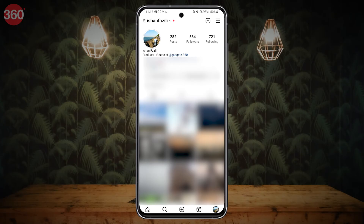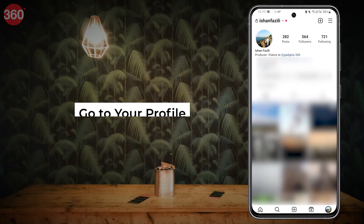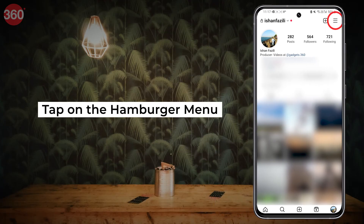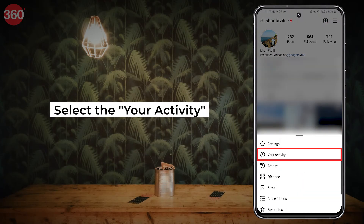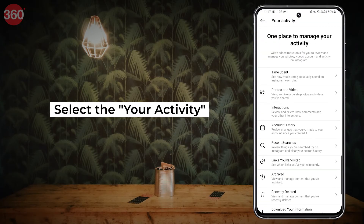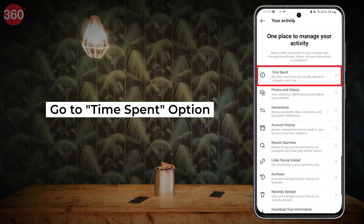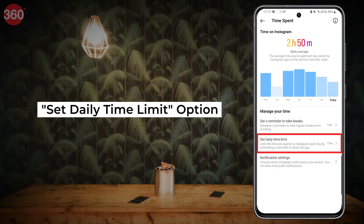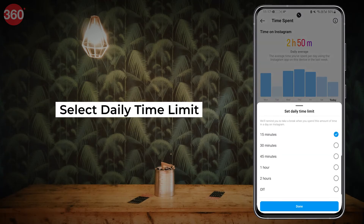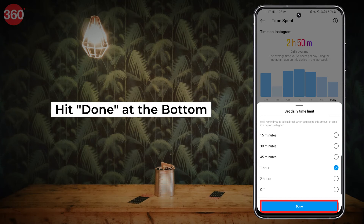Similarly, on Instagram, you need to go to your profile and tap on the hamburger menu, then select Your Activity. Go to the Time Spent option and then the Set Daily Time Limit option. Select the daily time limit and hit Done at the bottom.